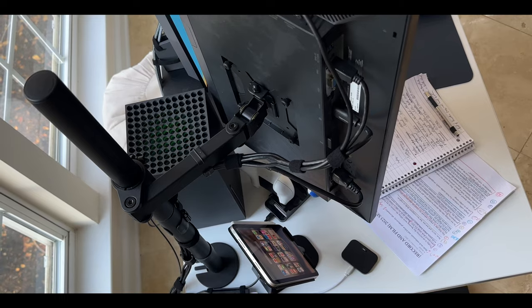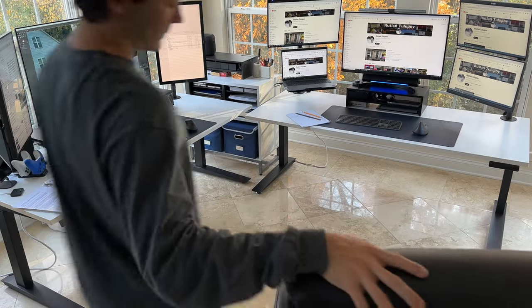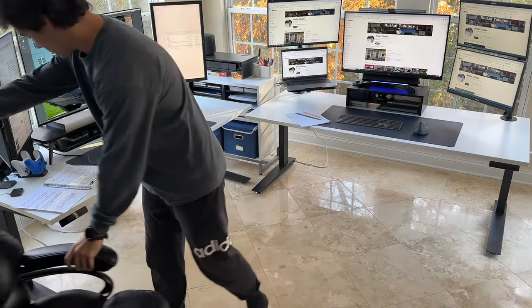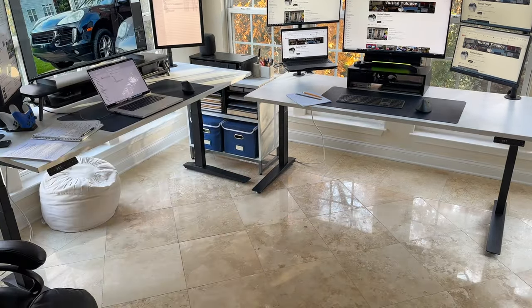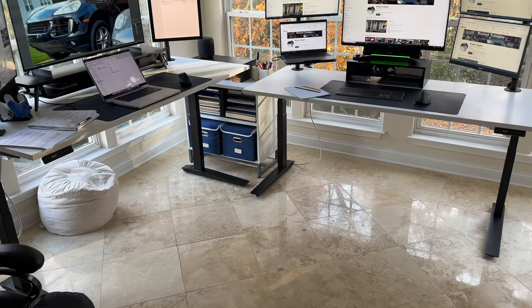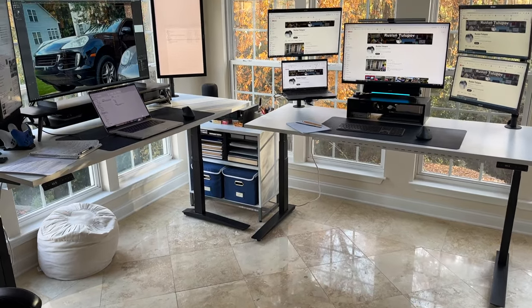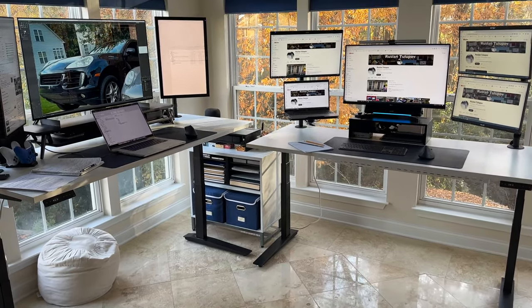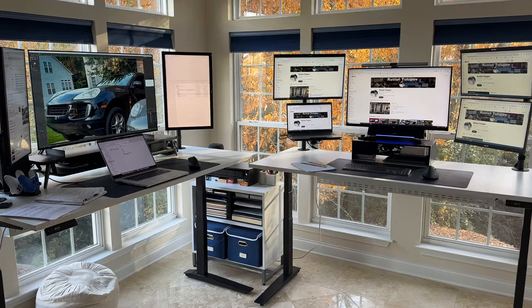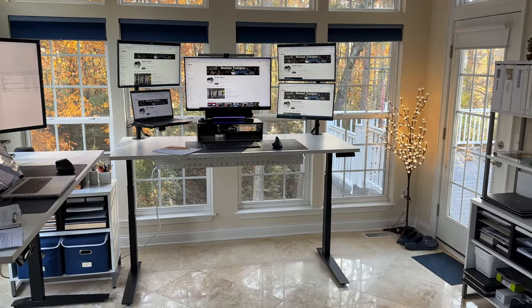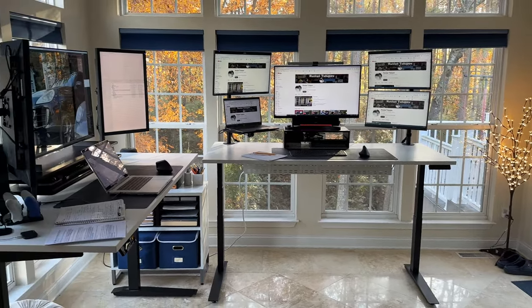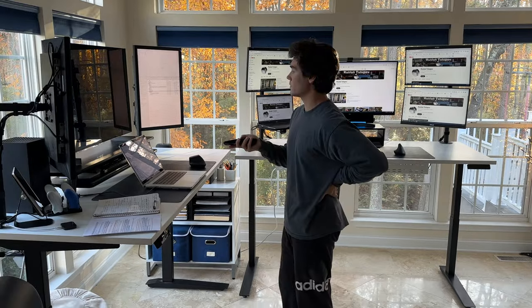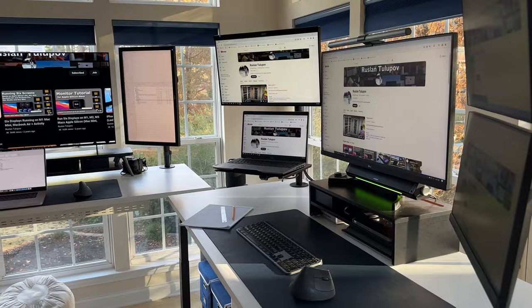Speaking of health, health and productivity converge seamlessly in my setup, where every element is thoughtfully designed to prioritize both well-being and efficiency. At the core of this commitment is the integration of not one, but two standing desks. With just a touch of a button, I can effortlessly transition from a seated to a standing position, promoting flexibility and reducing the strain that prolonged sitting can cause.